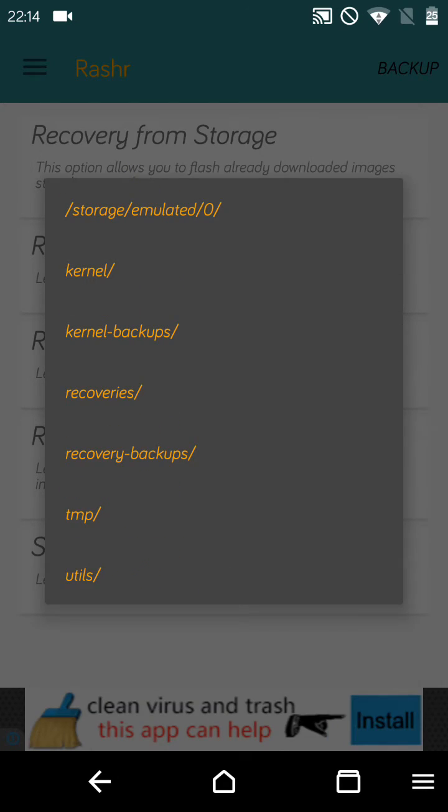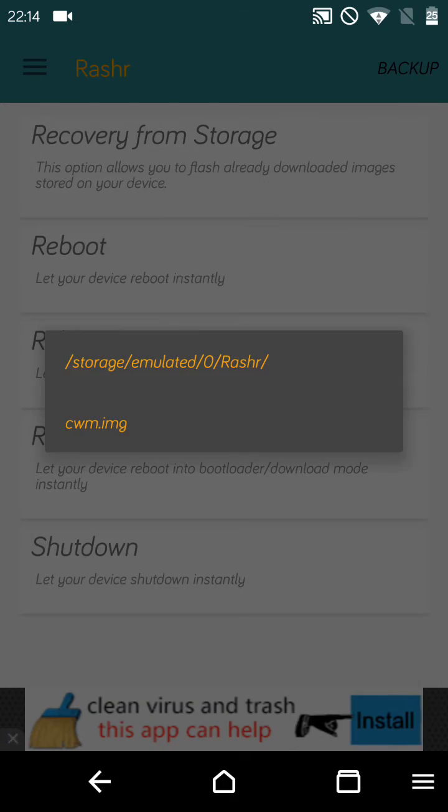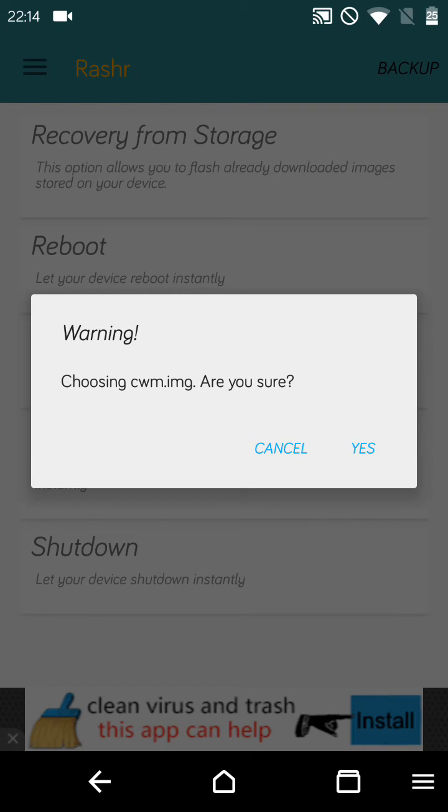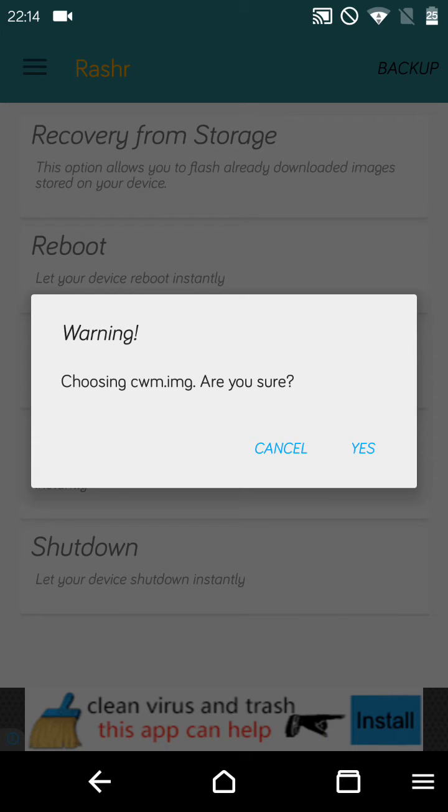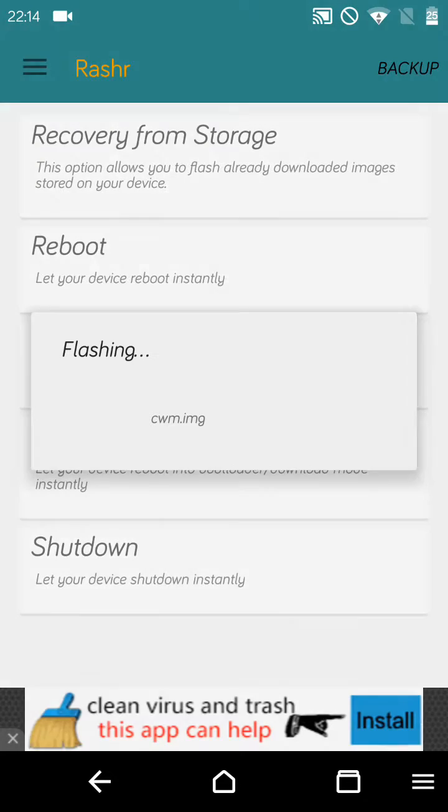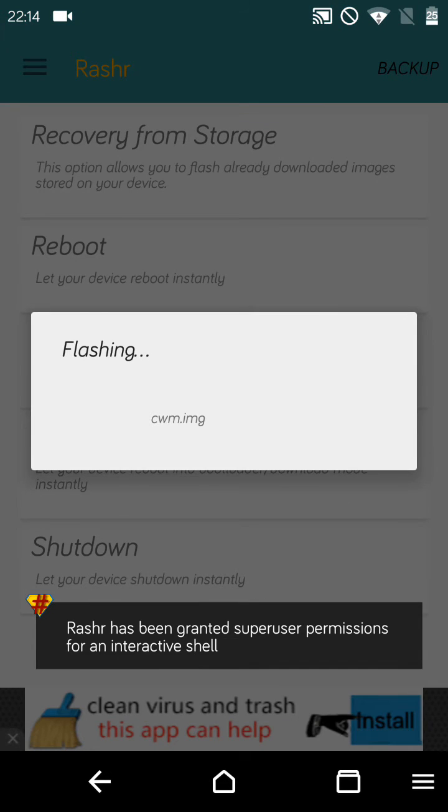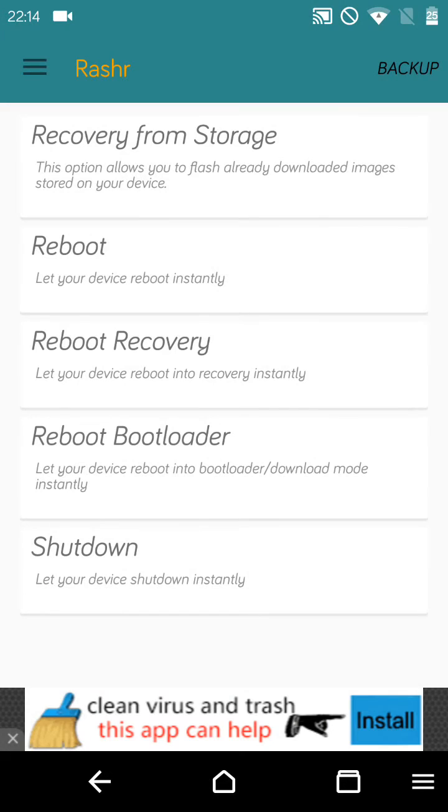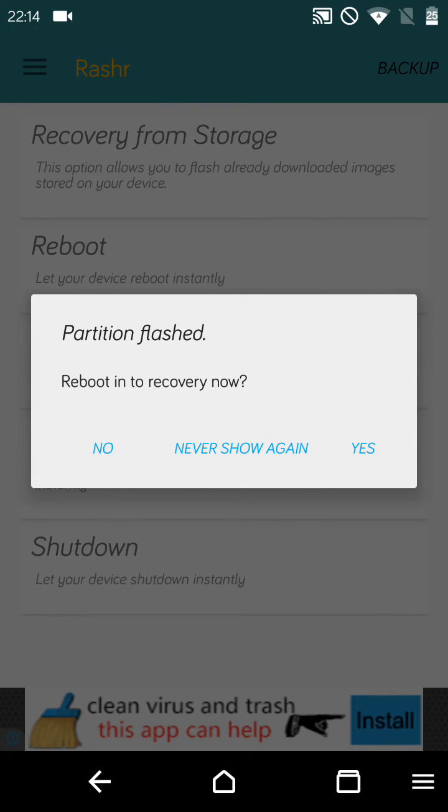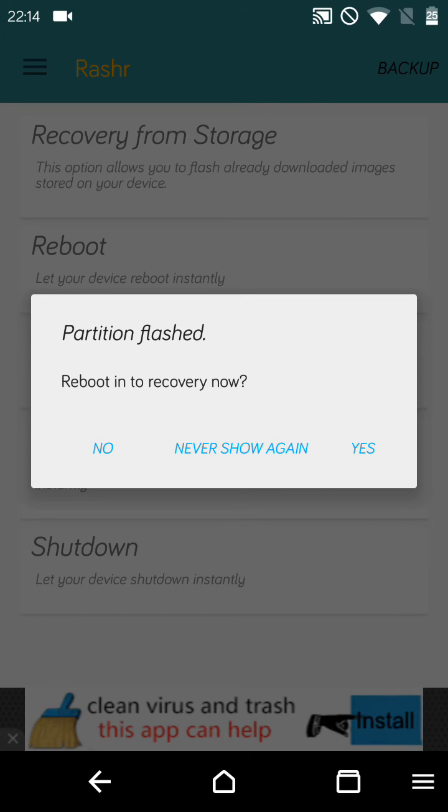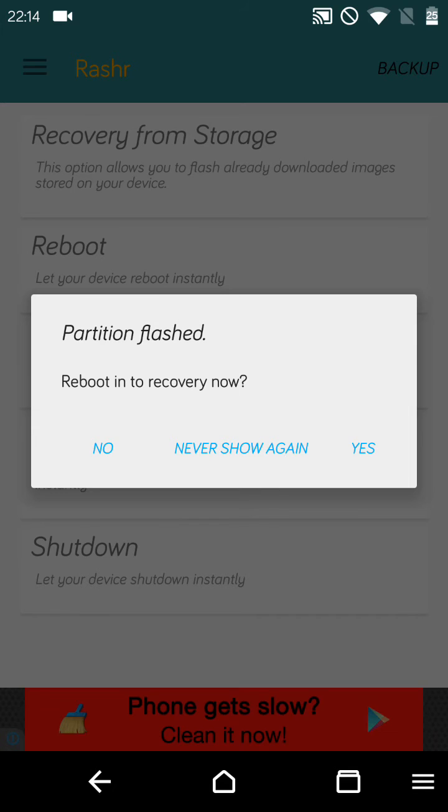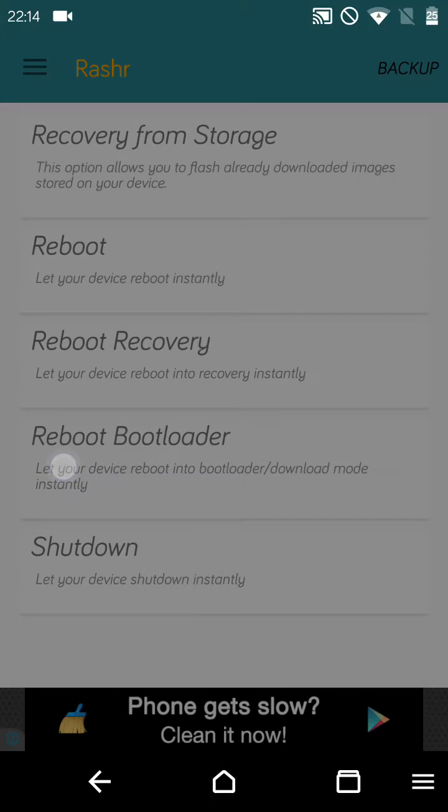Go to recovery backups. You can see here the CWM image. Click on that. It is confirming whether you want to flash the file. Yes. It is flashing. SuperUser has granted the permission. You can go directly to the recovery from here, but I don't want to go there right now, so no.